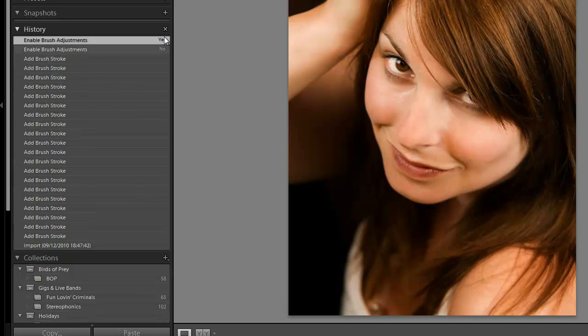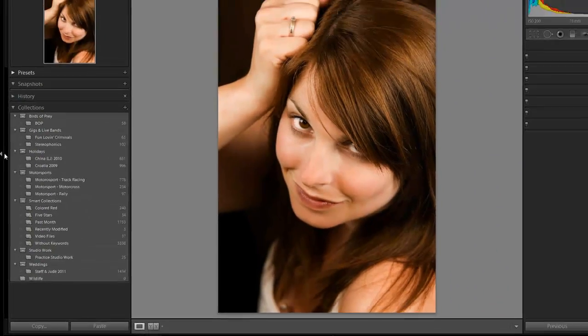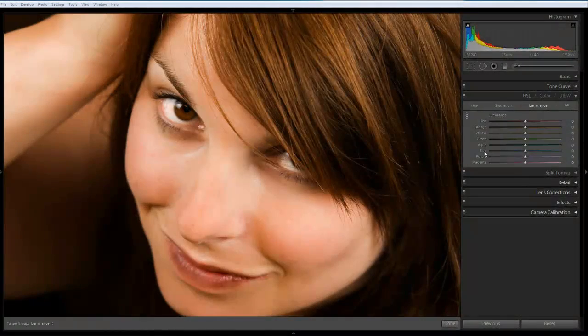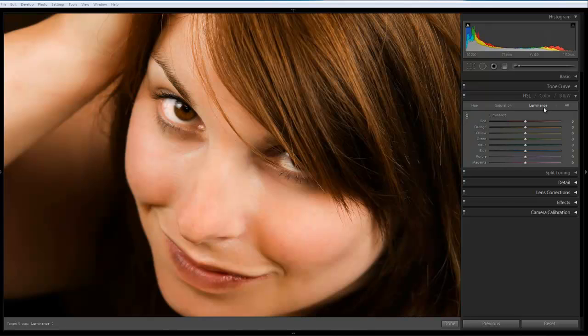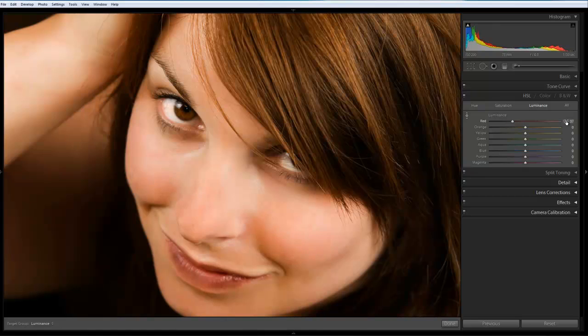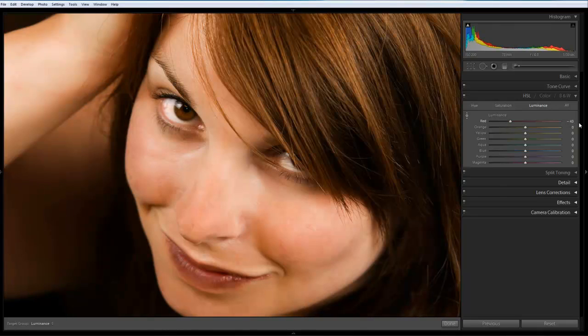Okay, from within the HSL luminance palette, we've got two ways we can work with this. We can adjust the sliders ourselves. We can use the scrub at the right hand side on the numbers to adjust it.